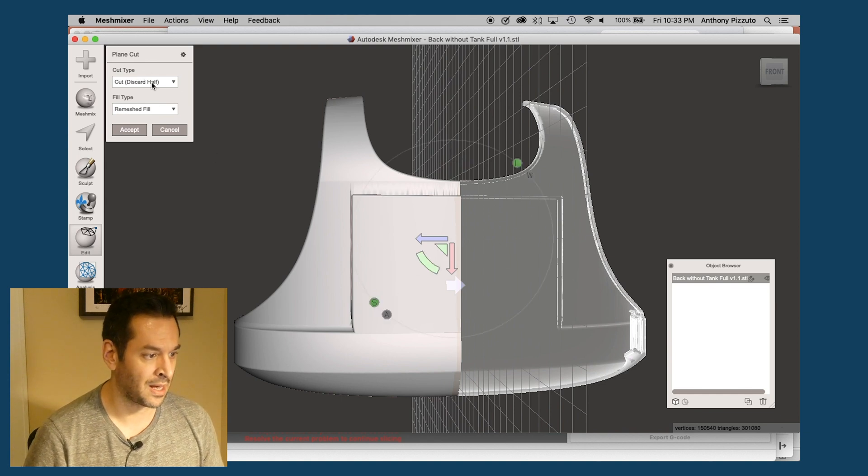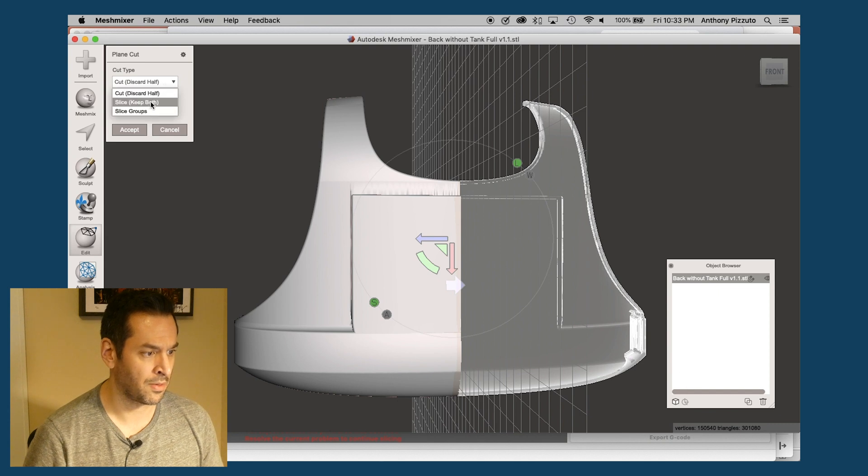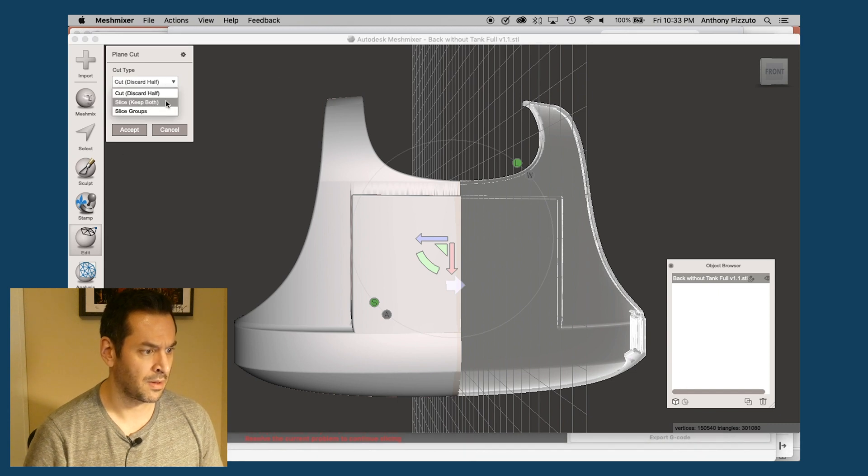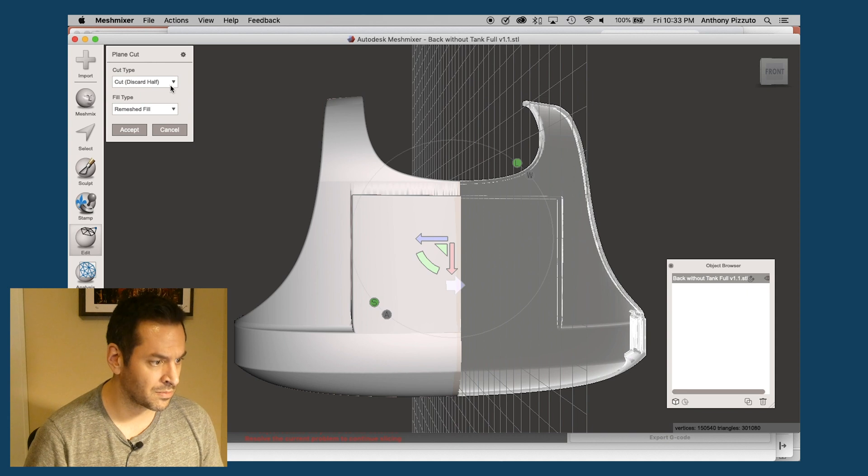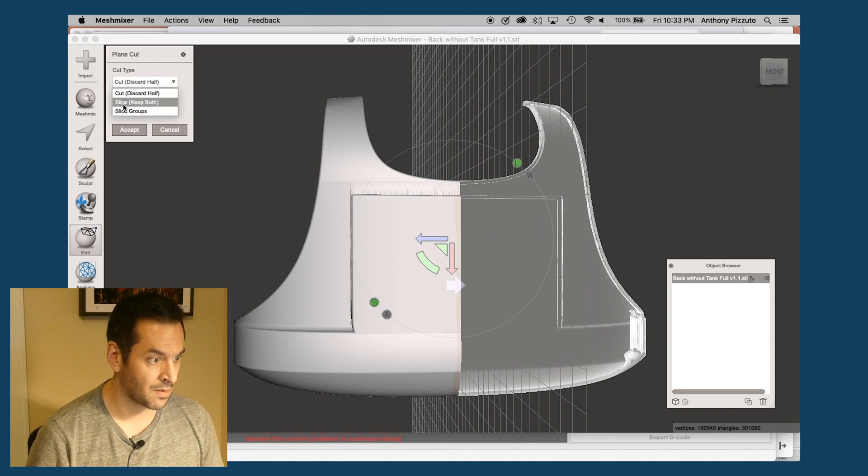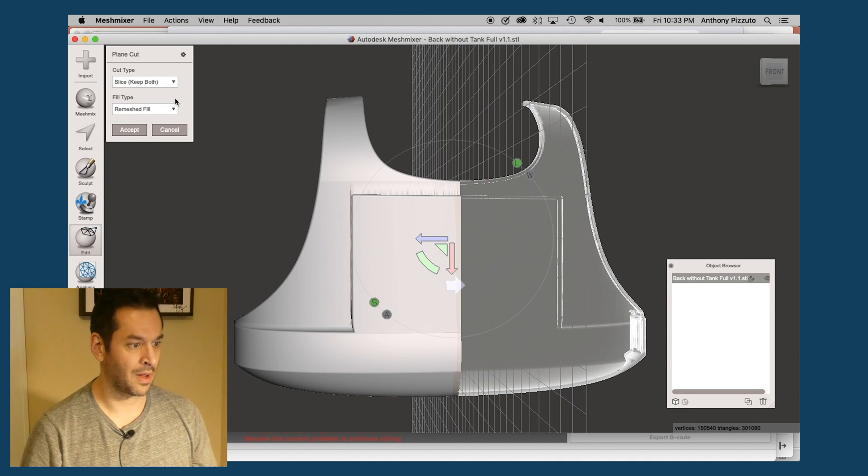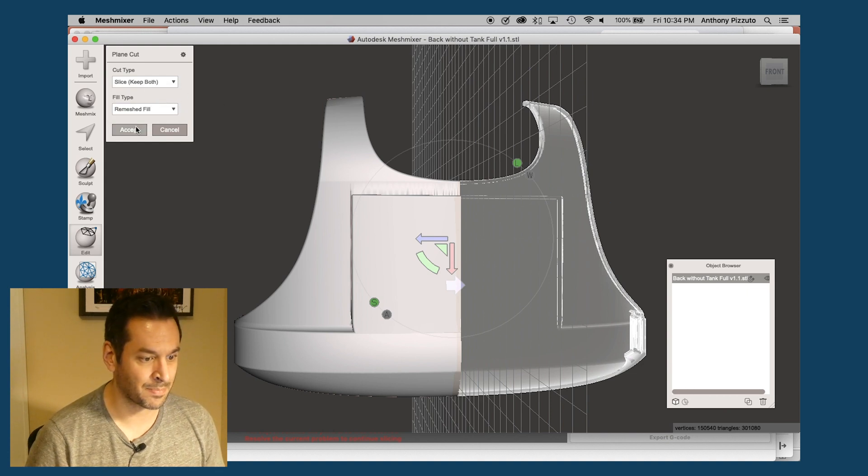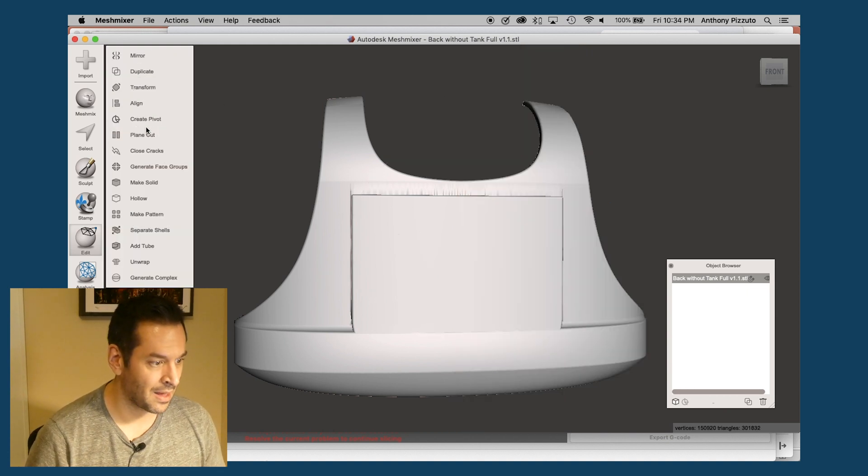Now I have my vertical. I'm going to cut, keep both. Cut, keep both. Yes. No. What's going on here? Keep both. There you go. Okay. Accept. Okay. I've cut it.